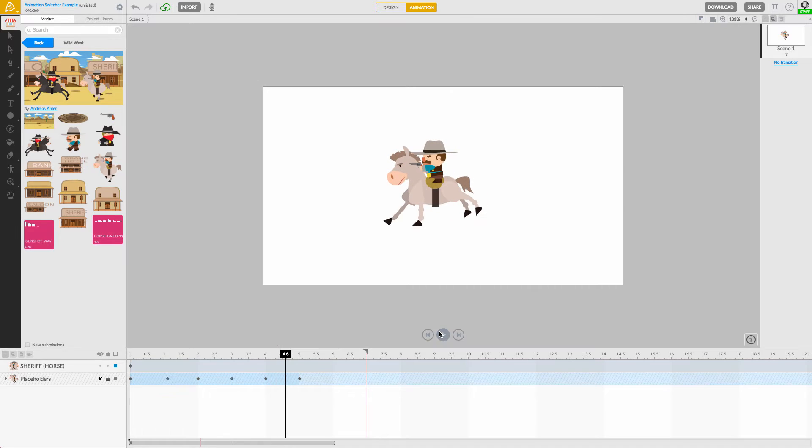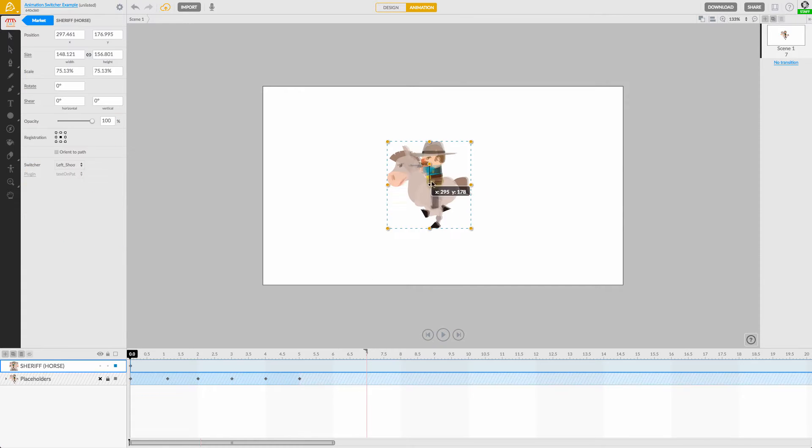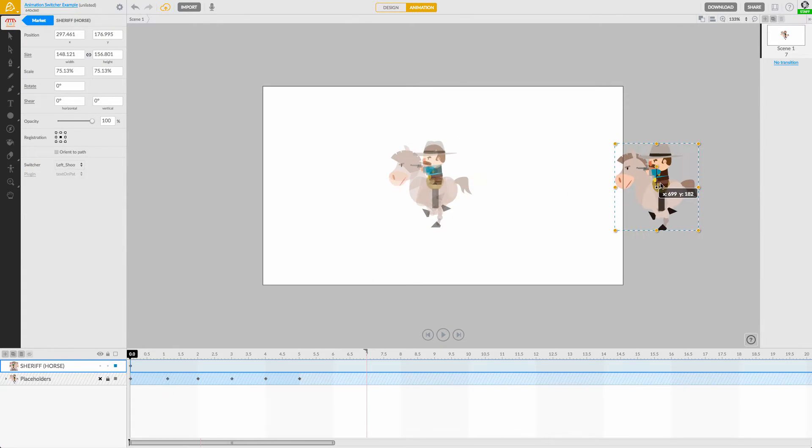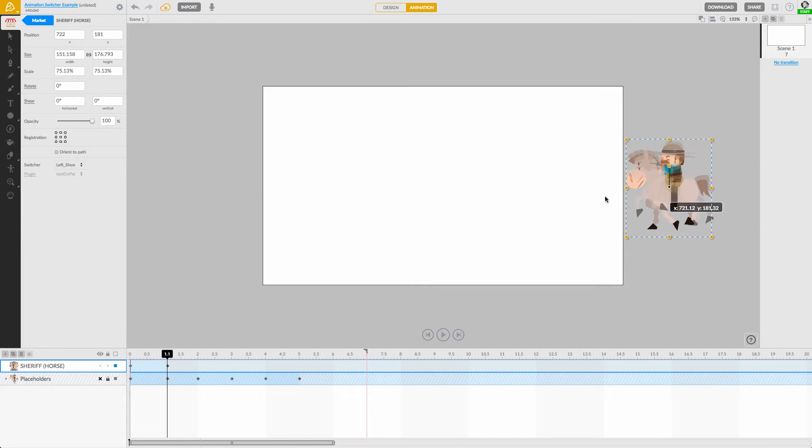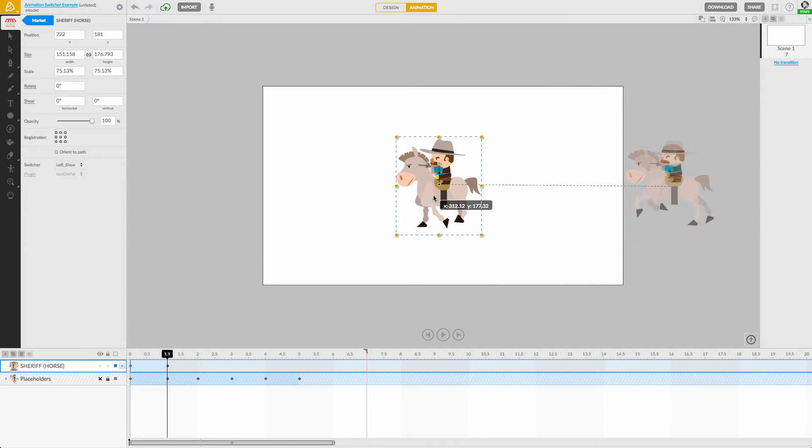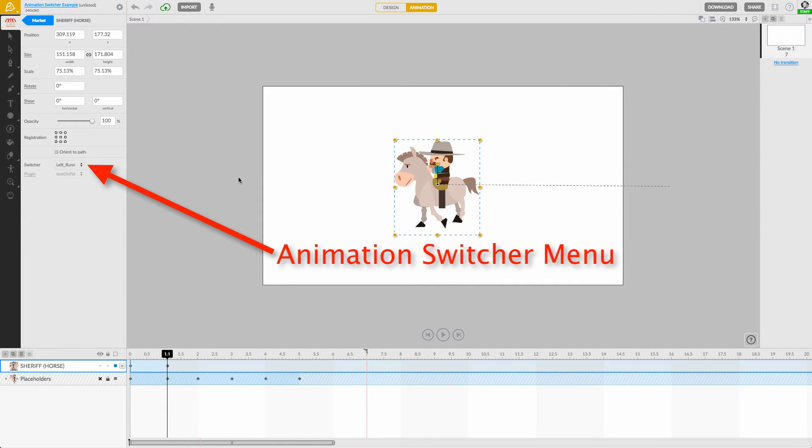He's galloping to the left, so I'll start him off on the right side of the canvas. I'll move my playhead to the point in time I want him to stop, position my character, and then choose a new action from our animation switcher menu.